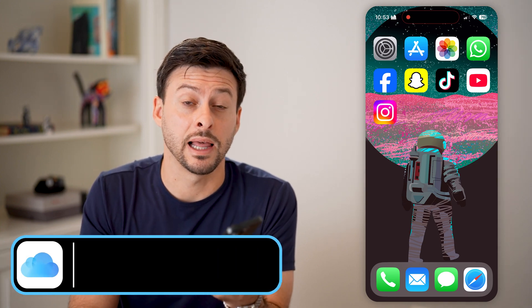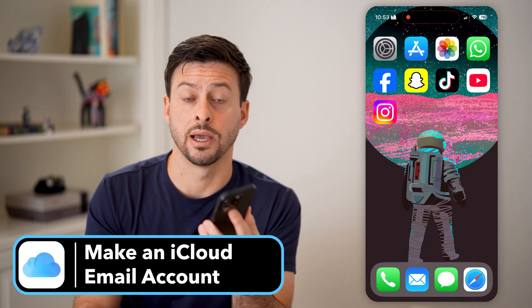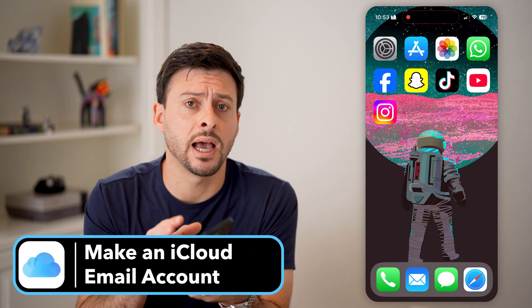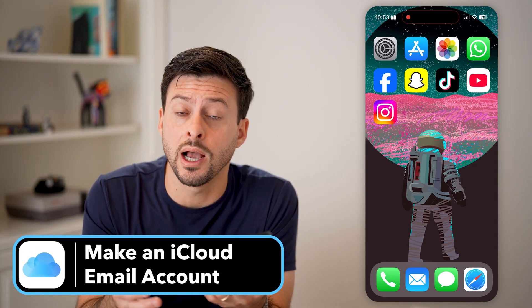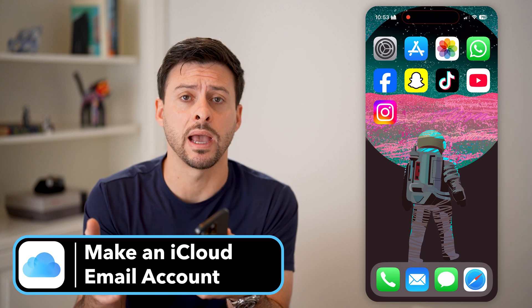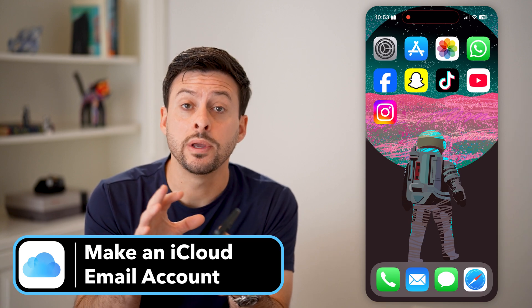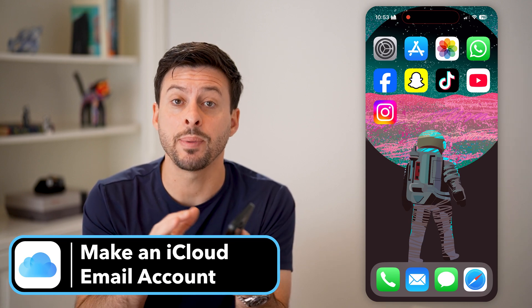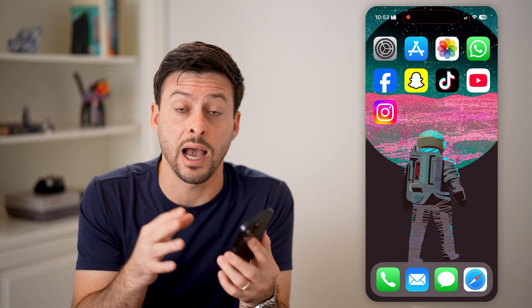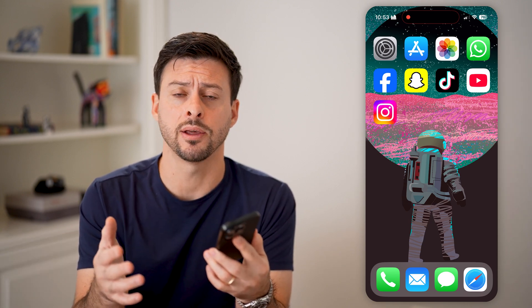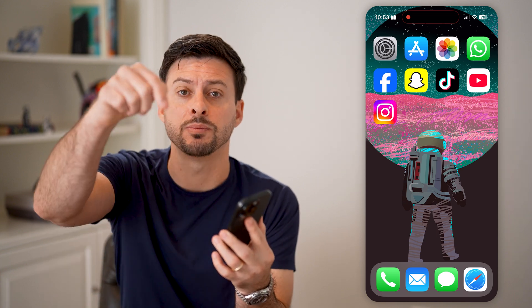Here's how to make an iCloud email account. If you're on an iPhone, iPad, or Mac computer, you can always set up a free iCloud email account. I'll walk you through the entire process.